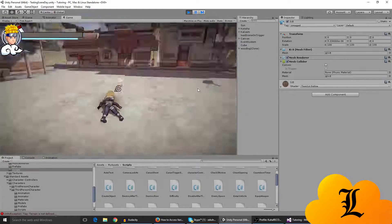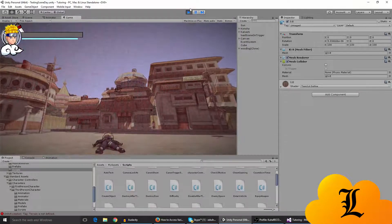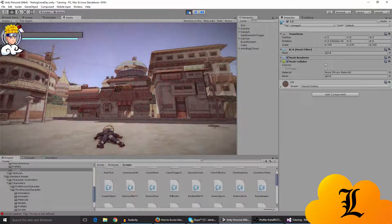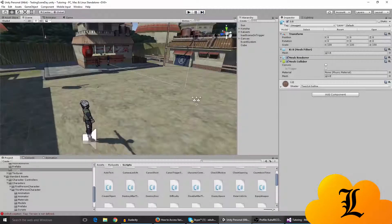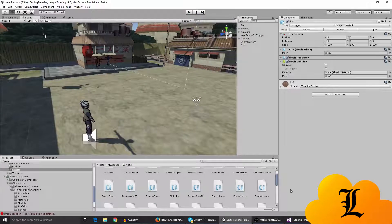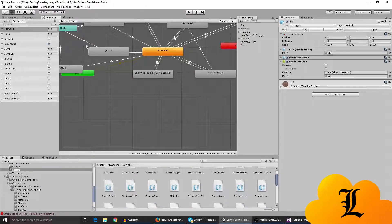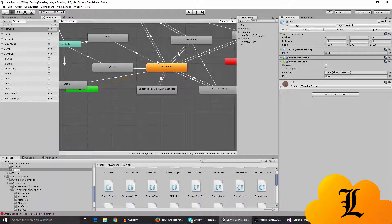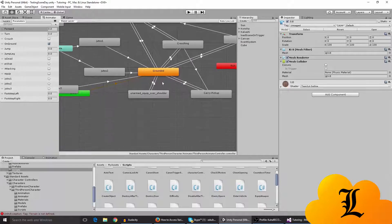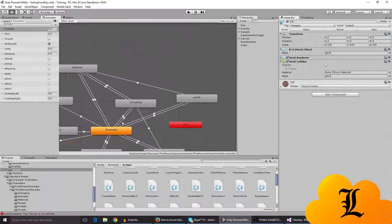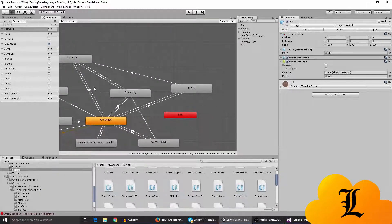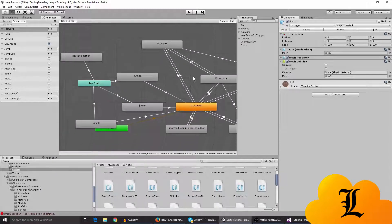So it would be nice to have like a respawn button or something, but I'm gonna do that a different time. So how I did this death animation is I went to my animator.